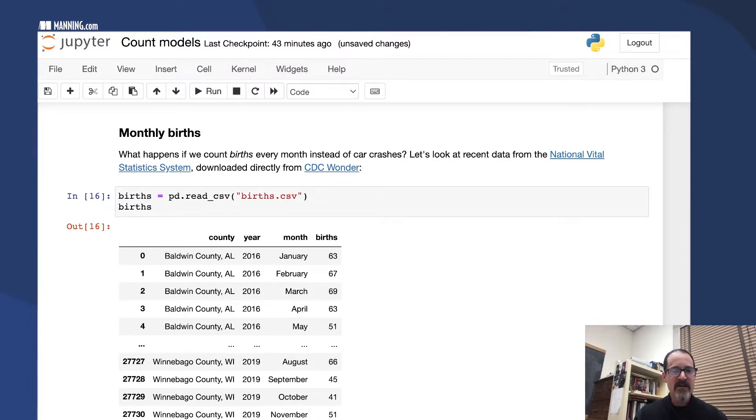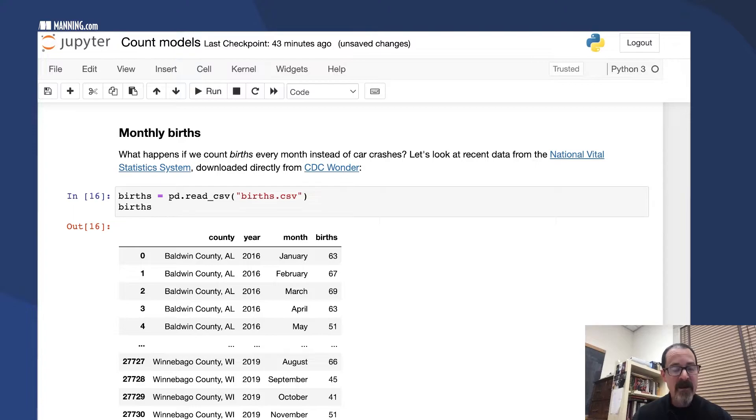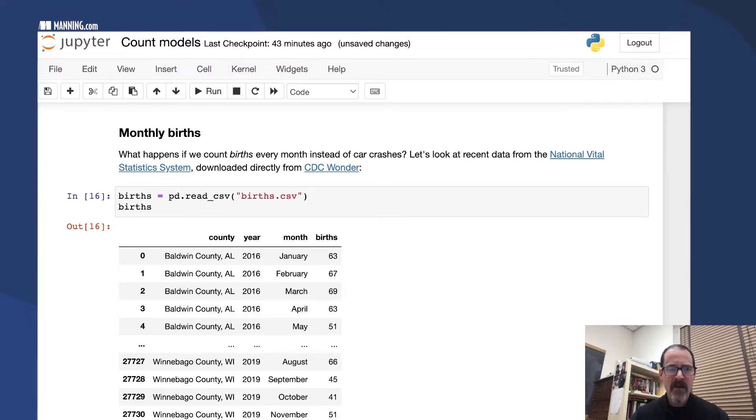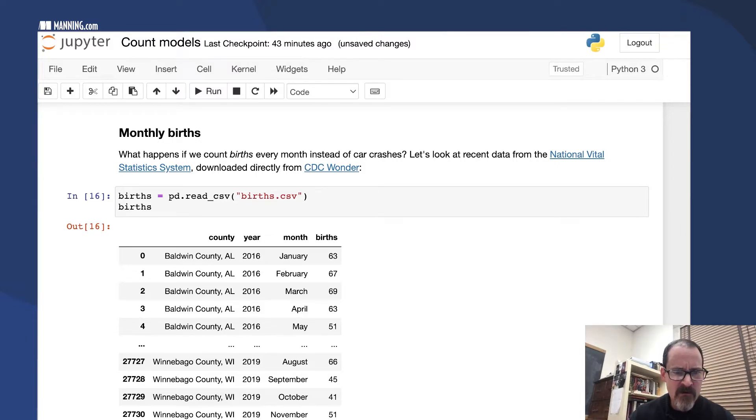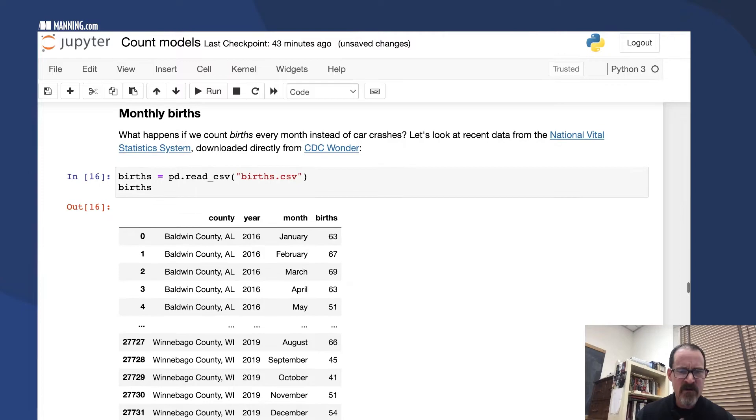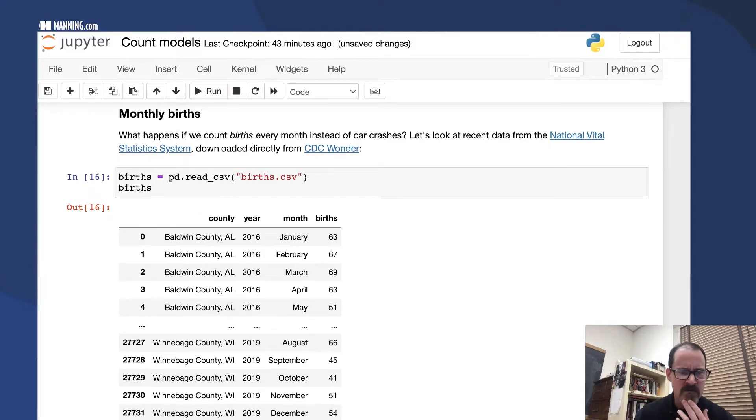In this case, we have data for 2016 through 2019, and for each county we have the number of births per month.